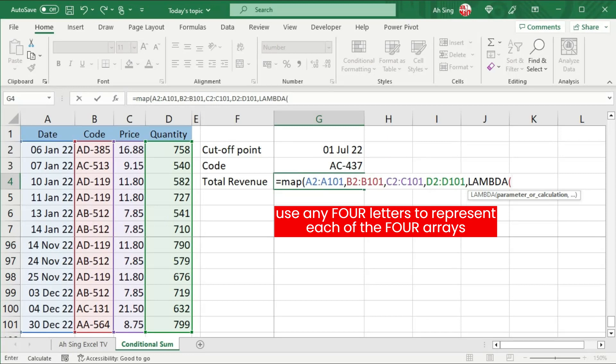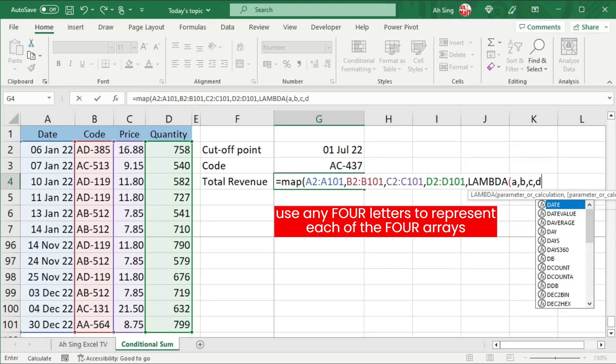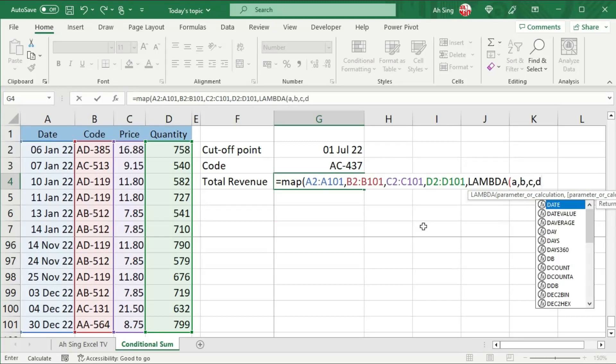which means that we need four parameters. Simply give any letter to represent each of these arrays. We can use A for the first array, B for the second array, C for the third, and D for the fourth. Remember to use comma in between the parameters.